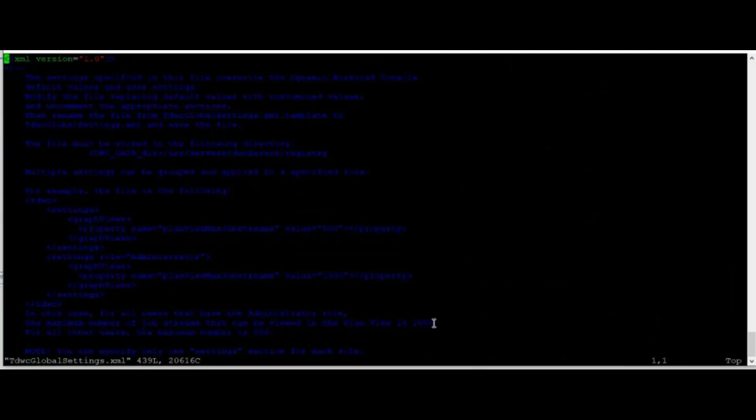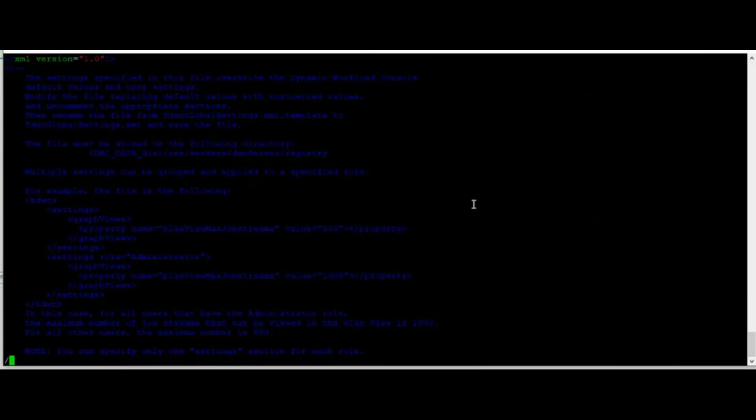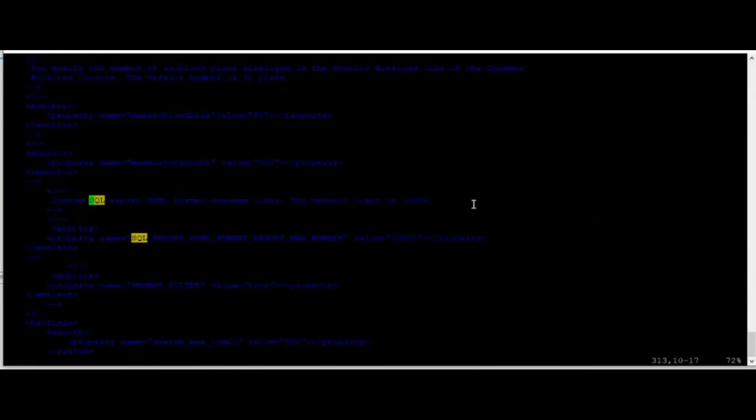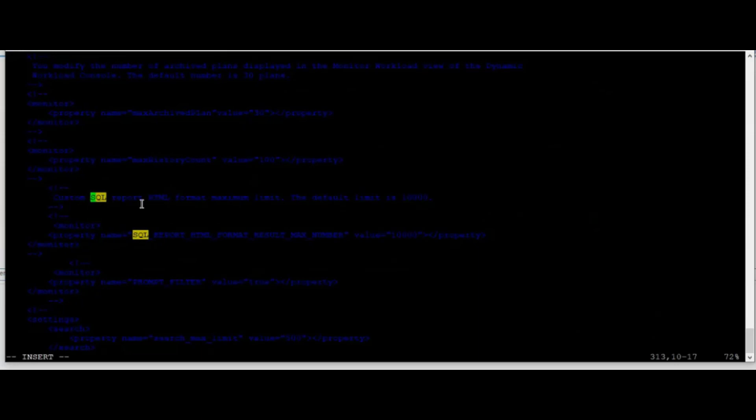What we need to do is edit the content. We need to look for the SQL report. As you can see, the default limit is 10,000 for the custom SQL report HTML format maximum limit.